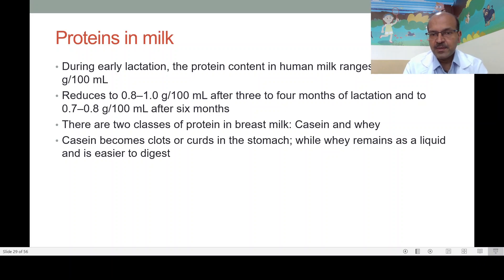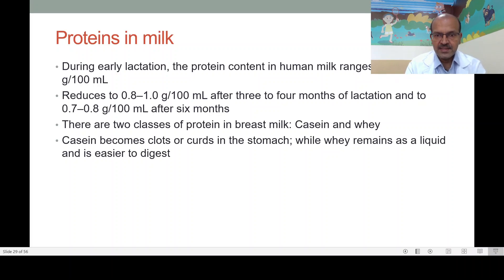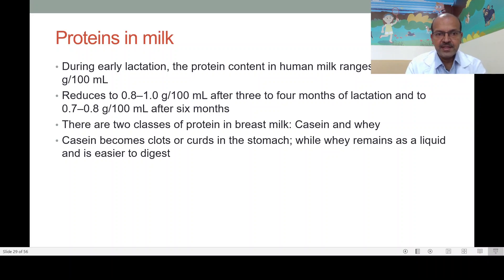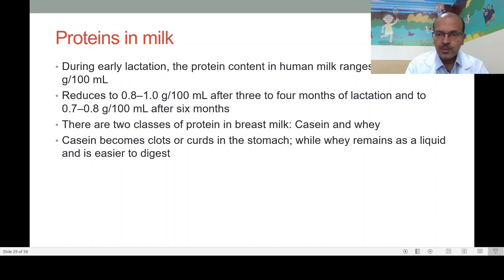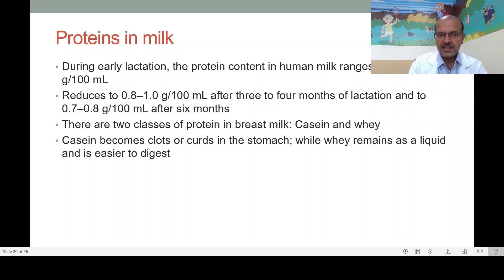There are two classes of protein in breast milk: casein and whey. Casein is a type of protein which forms clots or curds in the stomach, while whey remains as a liquid and is easier to digest. The importance of casein comes from satiety — because it's a thicker curd it keeps the baby calmer — and whey is easier to digest and more friendly to the digestive system.